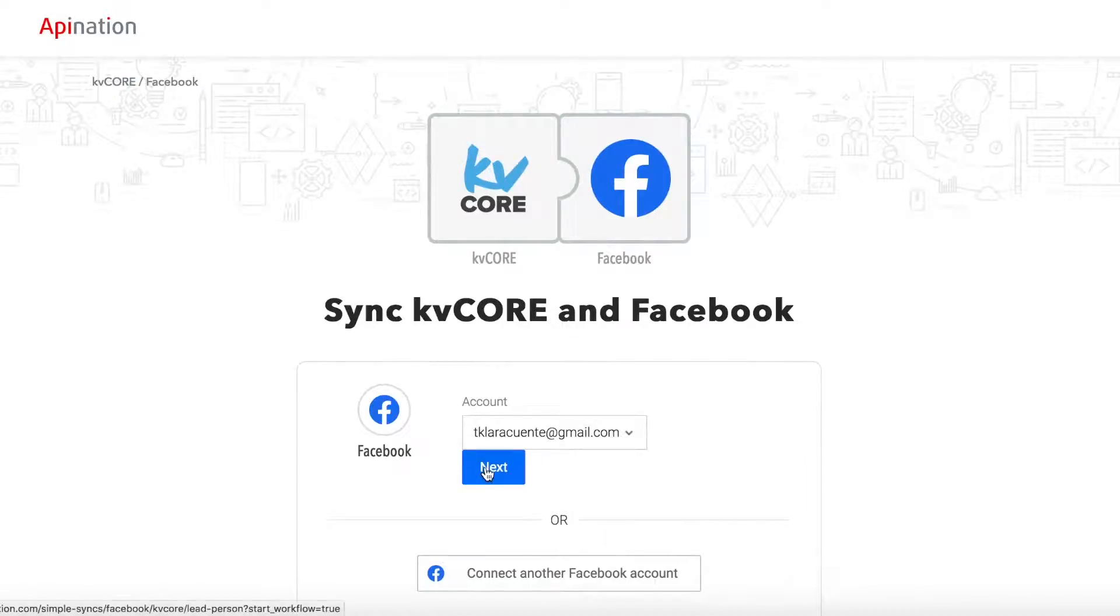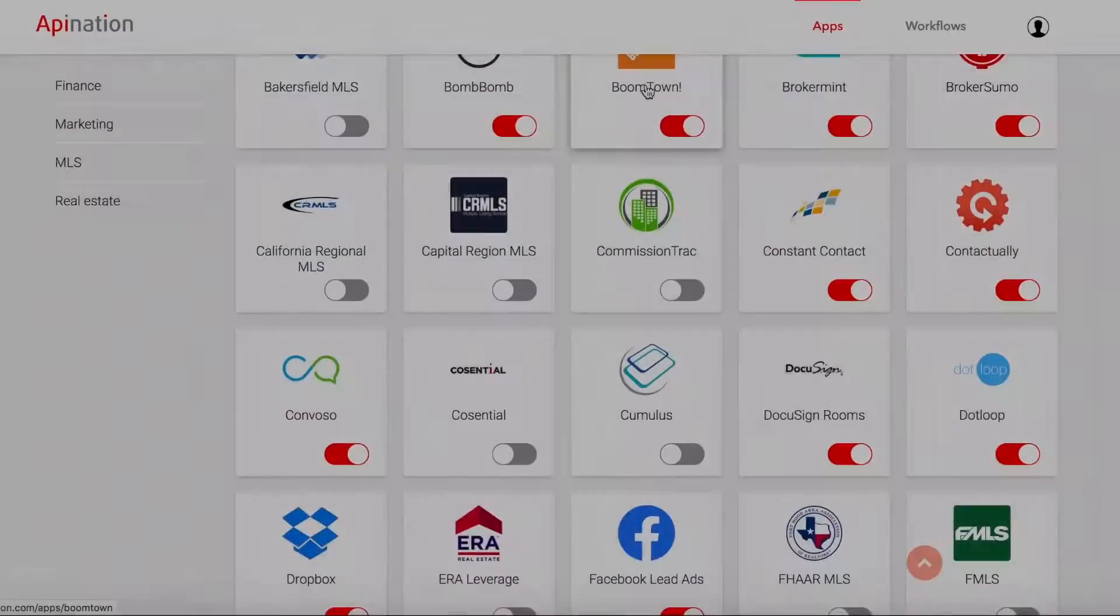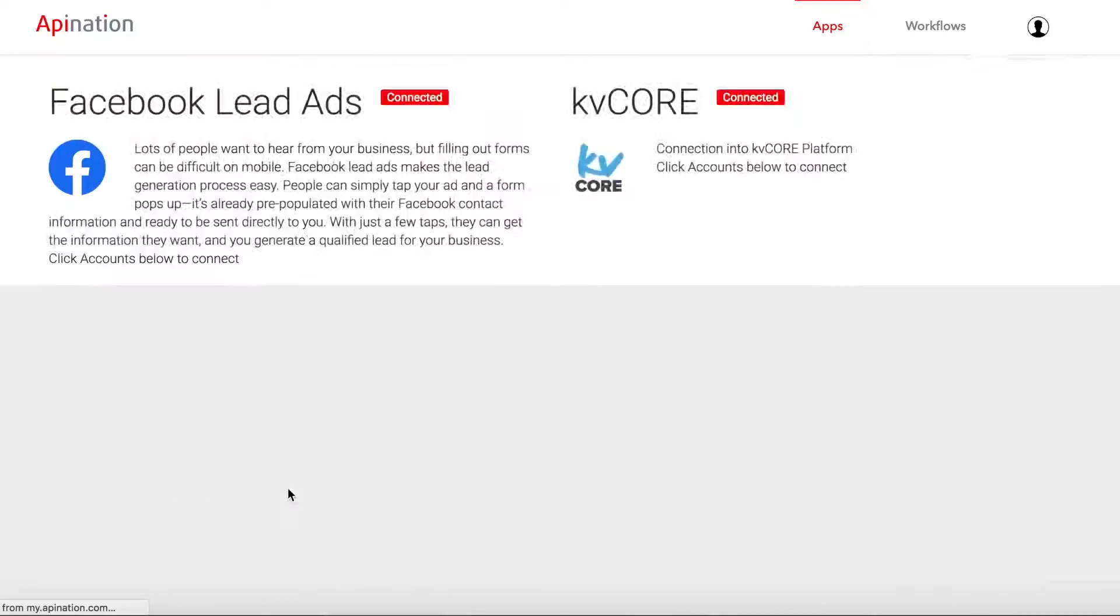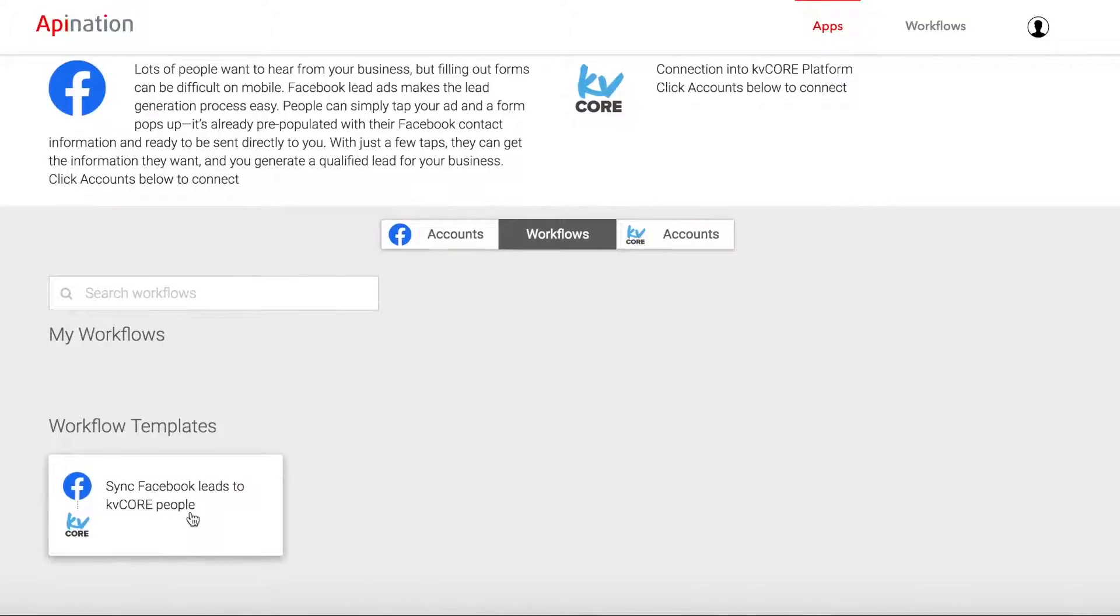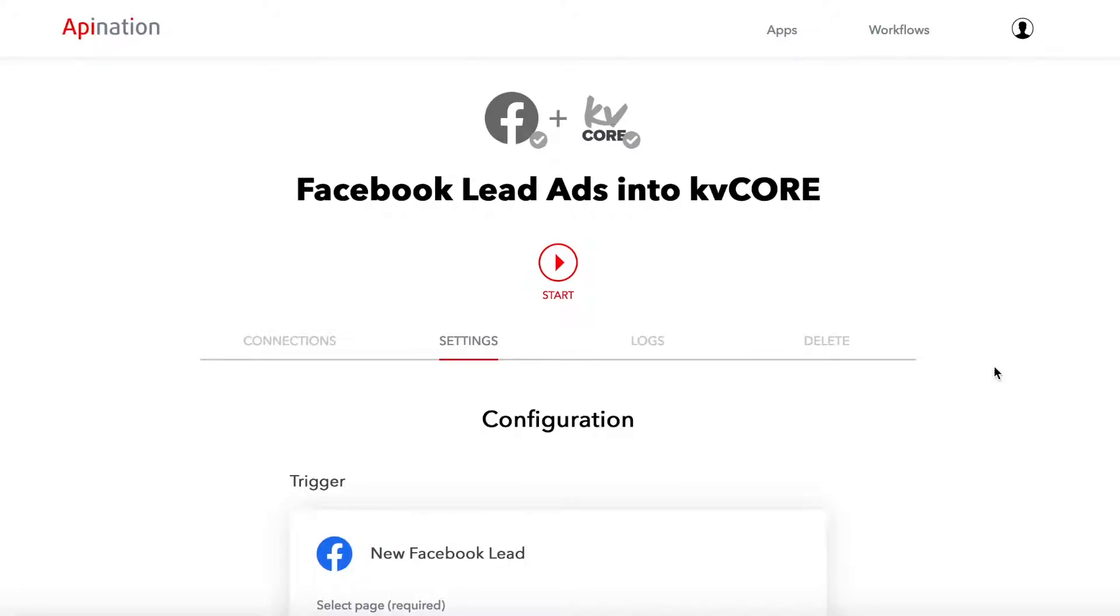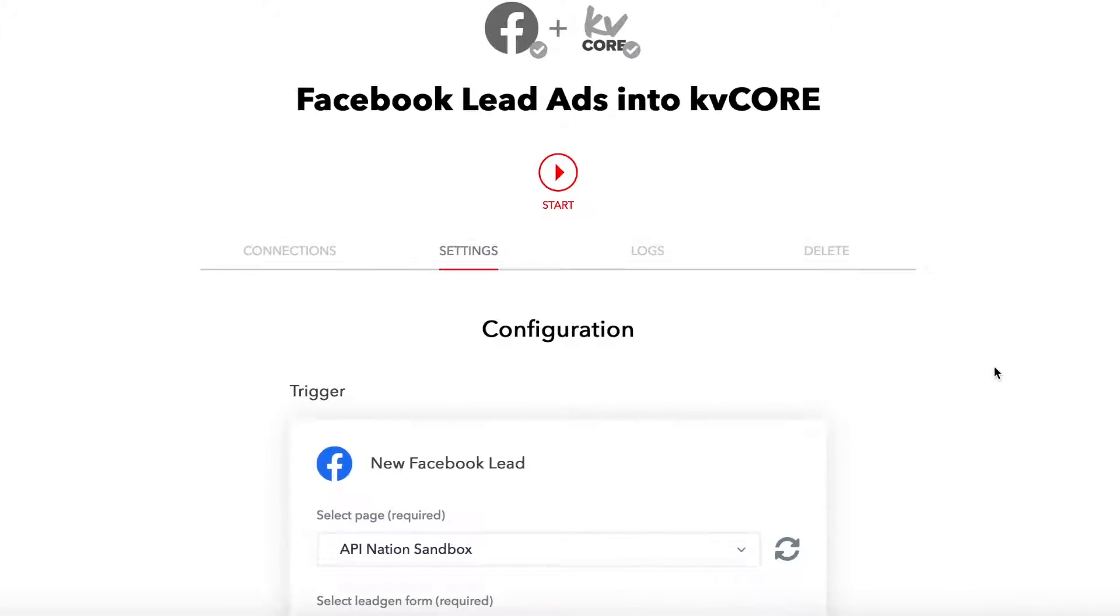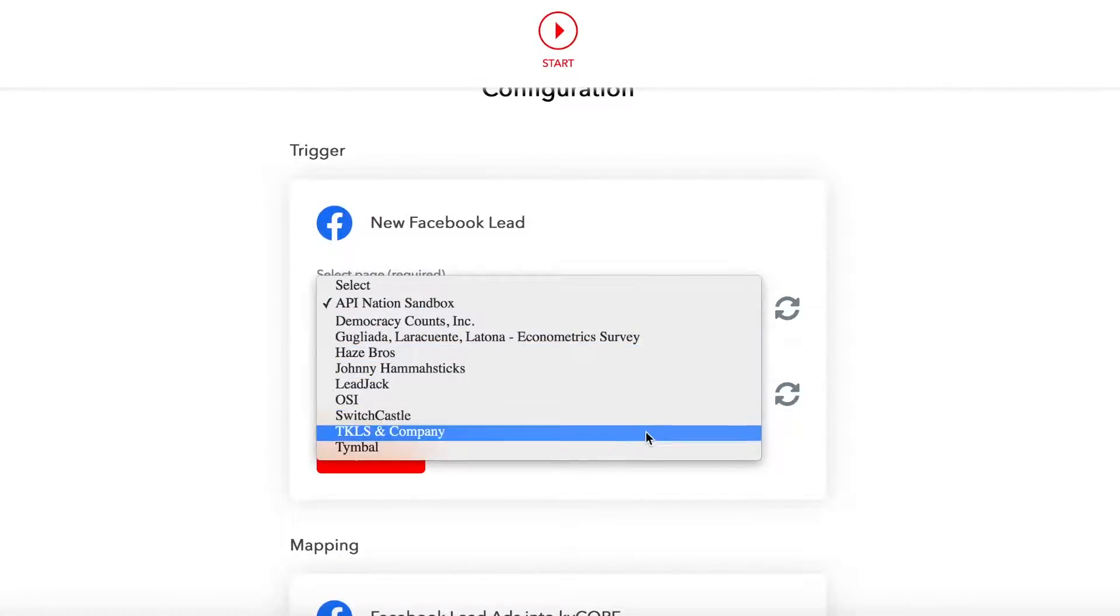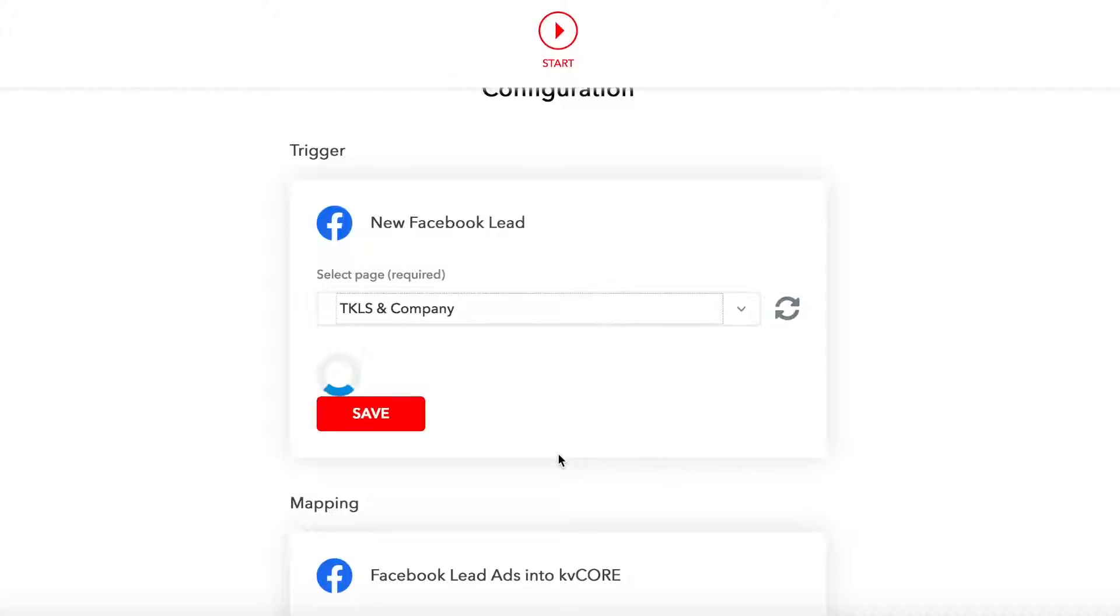You may have signed up through our partner page or selected the sync from our app store. Either way, it's on the sync page itself where you can choose your page and form.